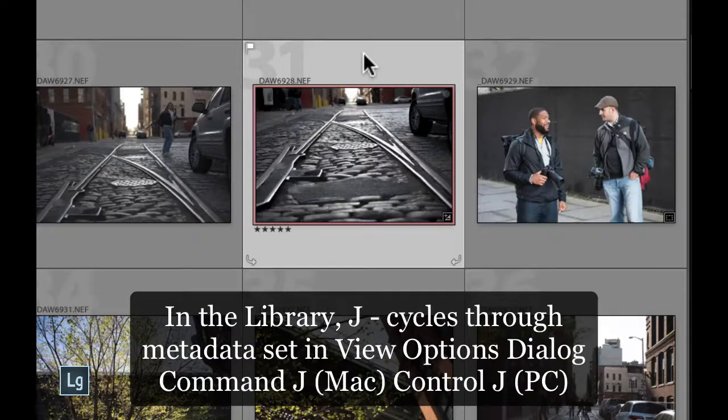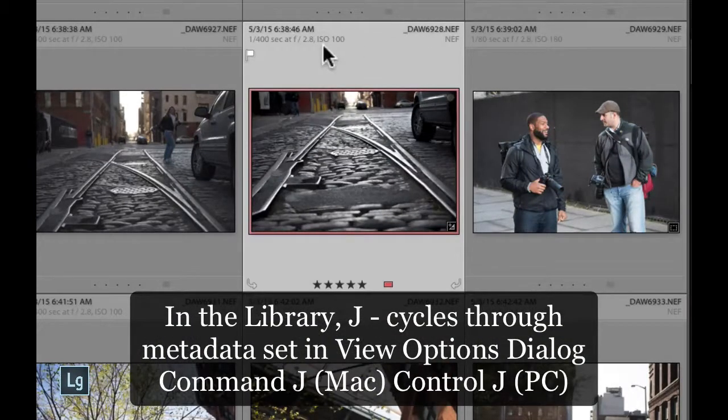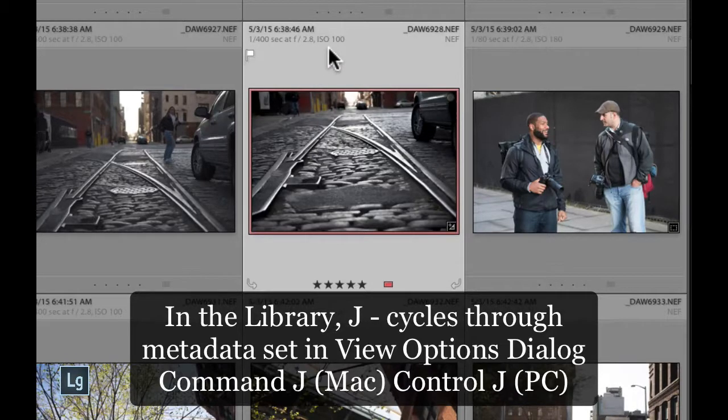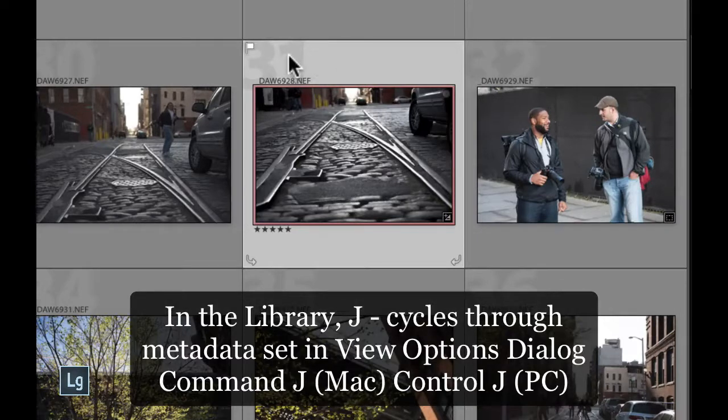One more time, I tap J, it's going to give me that expanded view, just like that. And now I've gone through all three versions. I have expanded view, the compact view, and basically no information at all.